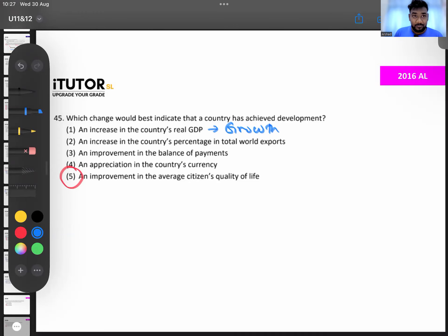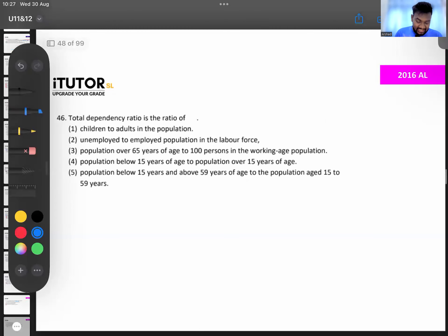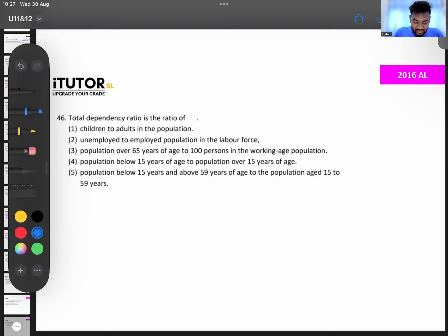Question 46 is about total dependency ratio. The options are: child to adults in the population, unemployed to employed, population over 60 to 100 persons in working age, population below 15.